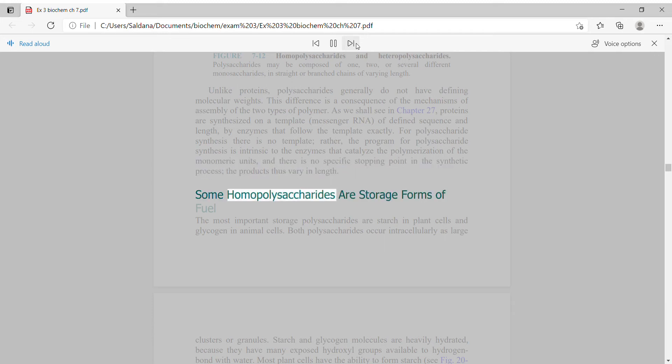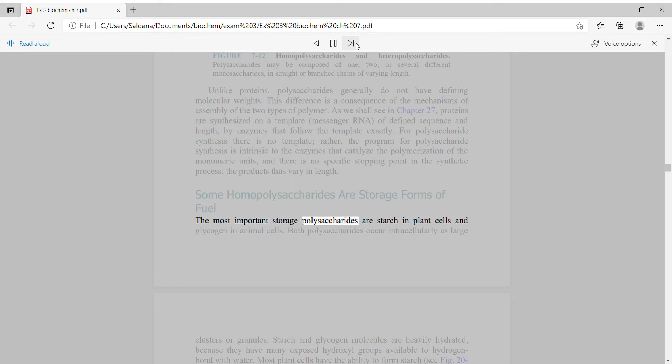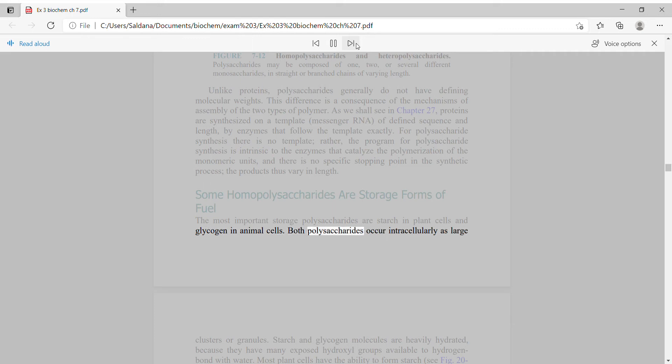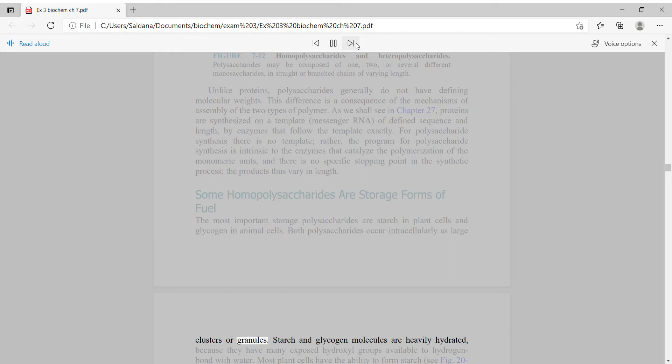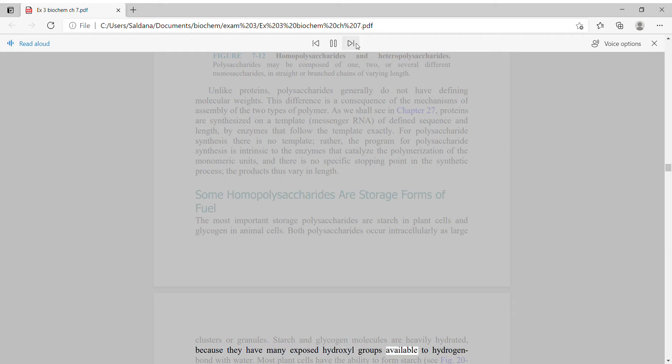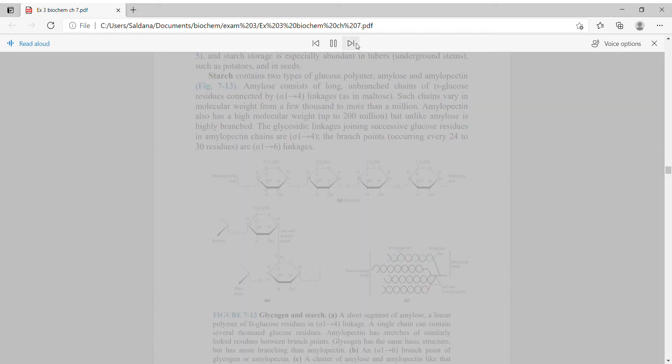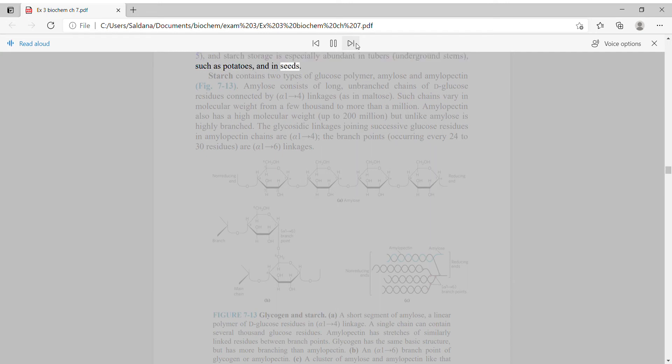The most important storage polysaccharides are starch in plant cells and glycogen in animal cells. Both polysaccharides occur intracellularly as large clusters or granules. Starch and glycogen molecules are heavily hydrated because they have many exposed hydroxyl groups available to hydrogen bond with water. Most plant cells have the ability to form starch, and starch storage is especially abundant in tubers, underground stems such as potatoes, and in seeds.